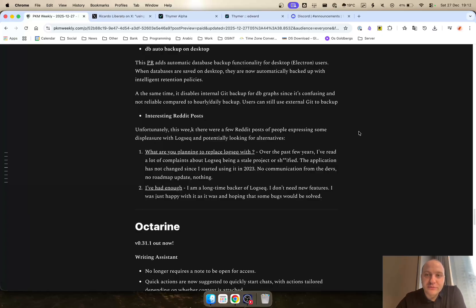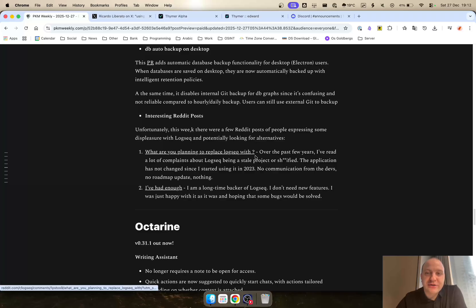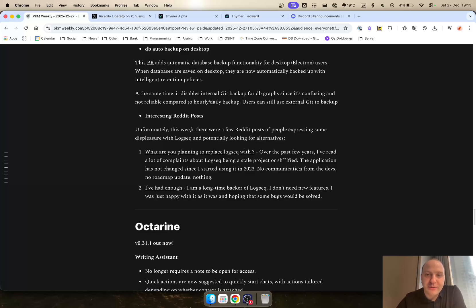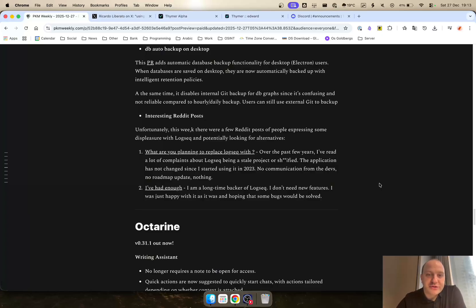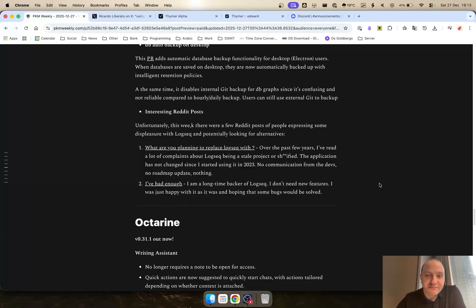A couple of interesting posts in Reddit again for Logseq was that unfortunately this week a lot of people said they are looking to move away from Logseq. What are you planning to replace Logseq with? And I've had enough, so there's quite a number of comments on them. If you're in the same boat, it may be worthwhile having a look at them and seeing what other users are saying.